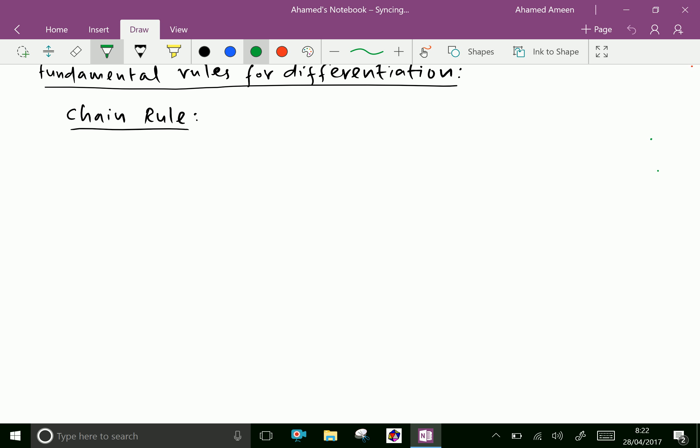If y equals f of u, means y is the function of u and u is the function of g of x.